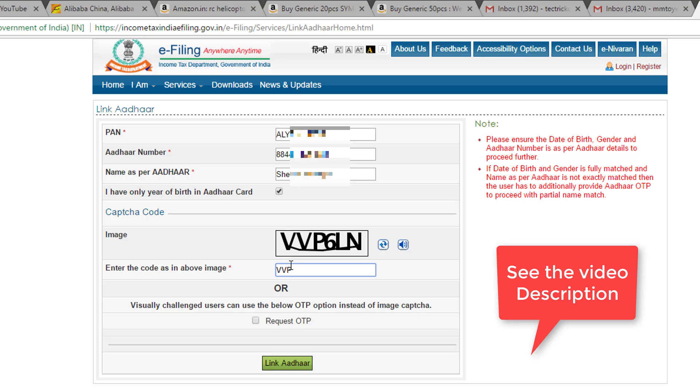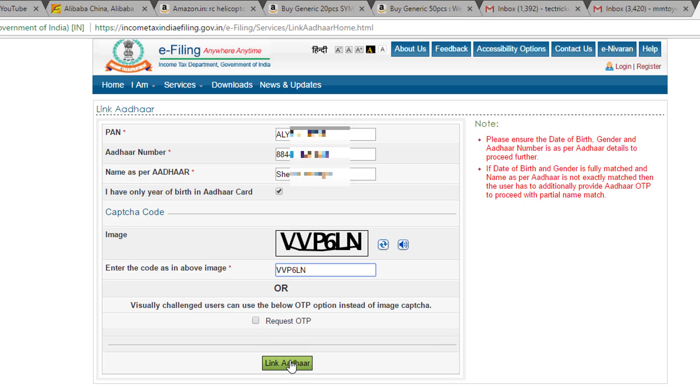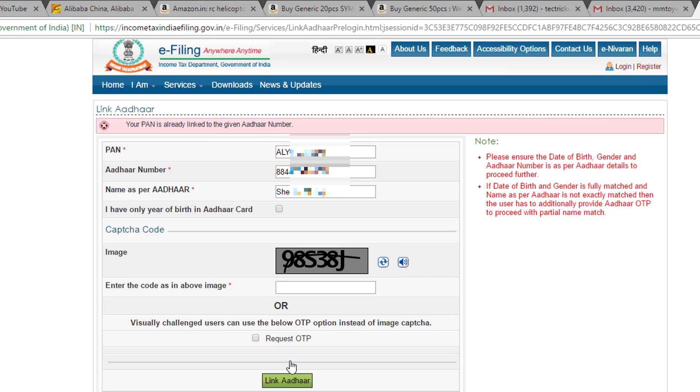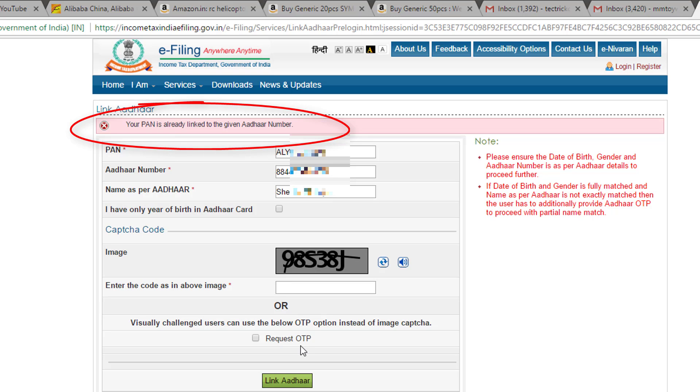To do this, see the video description and click on the link. If your PAN card is already linked with your Aadhaar, you will see this message: 'Your PAN is already linked to the given Aadhaar number.' But if your PAN card is not yet linked, the process will complete and you will get a congratulation message from the website.